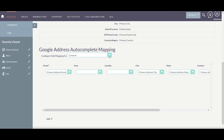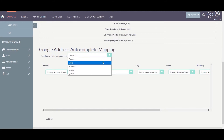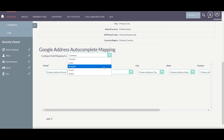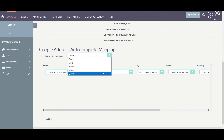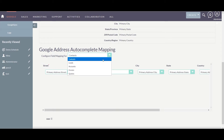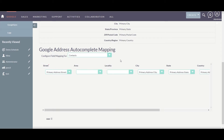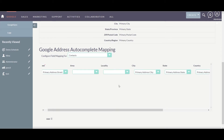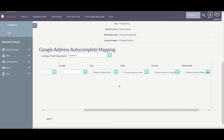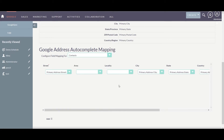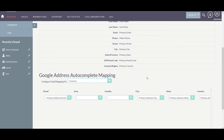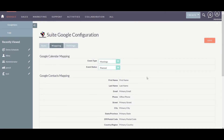The address autocomplete works in five different modules of your SweetCRM: Contacts, Leads, Accounts, Invoice, and Codes. In this case I am going to use my Contacts module. I have mapped all the necessary fields here, so once done with your mapping, click on Save.